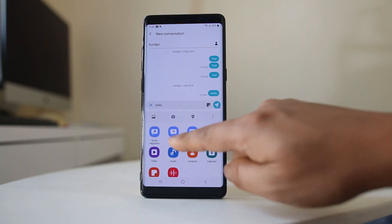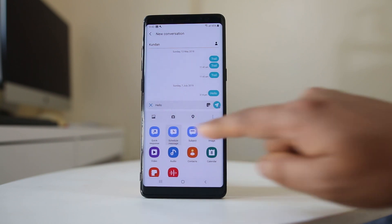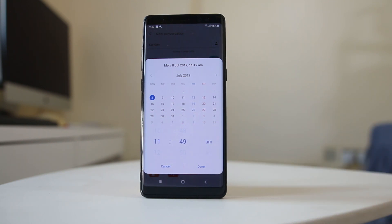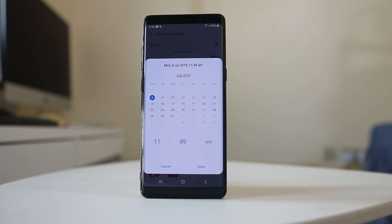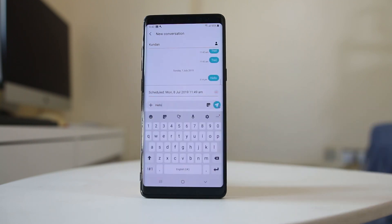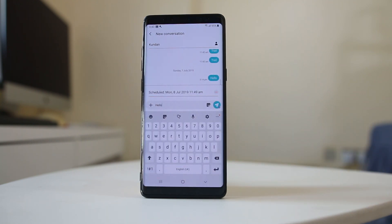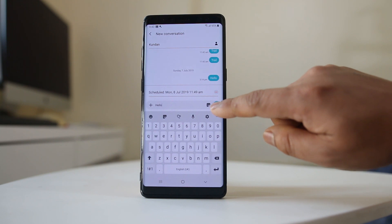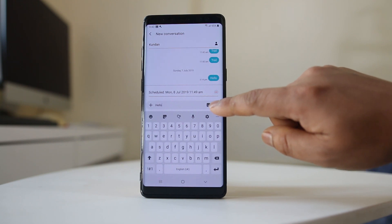Then you have the option here: Schedule Message. Let me select it. Suppose I want to send this message at 11:49. I will set the time, select done, and then I have to tap on the send icon.